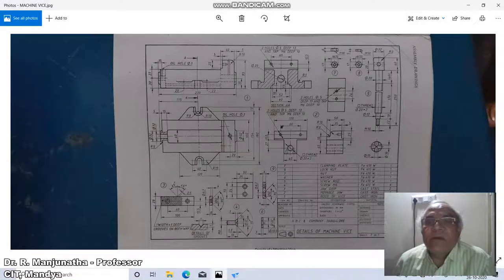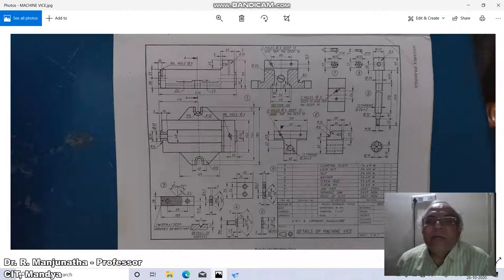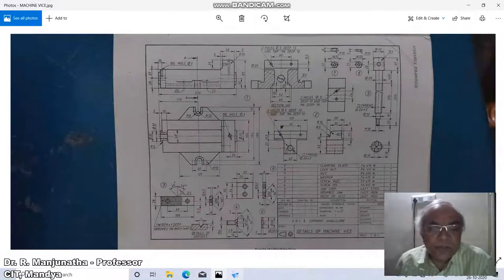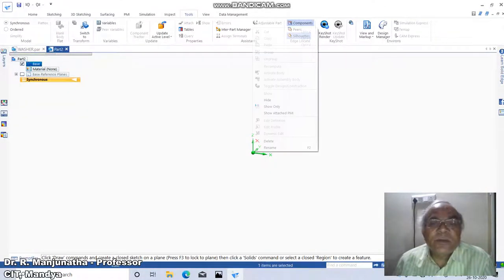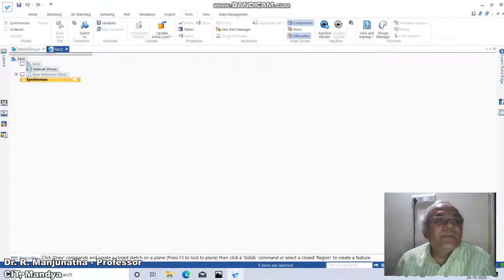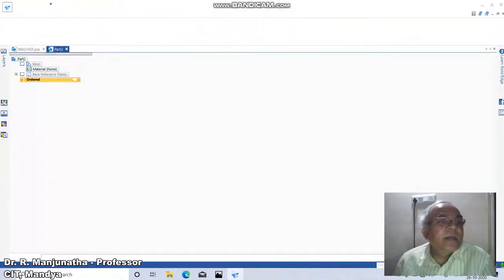We have a nut of M10 to a depth of 8mm and we need to create the chamfering. First, we will hide this, then go to order.